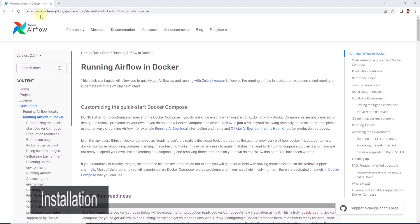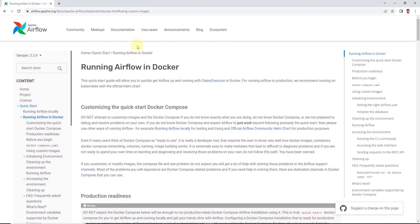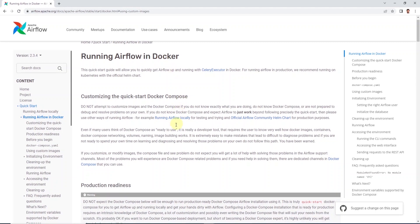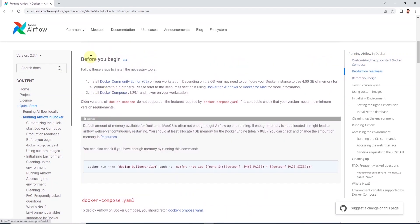We will launch the Airflow documentation site and let's focus on running Airflow on Docker. This page discusses the requirements for Airflow, which is Docker Application and Docker Compose. Docker Desktop includes both.